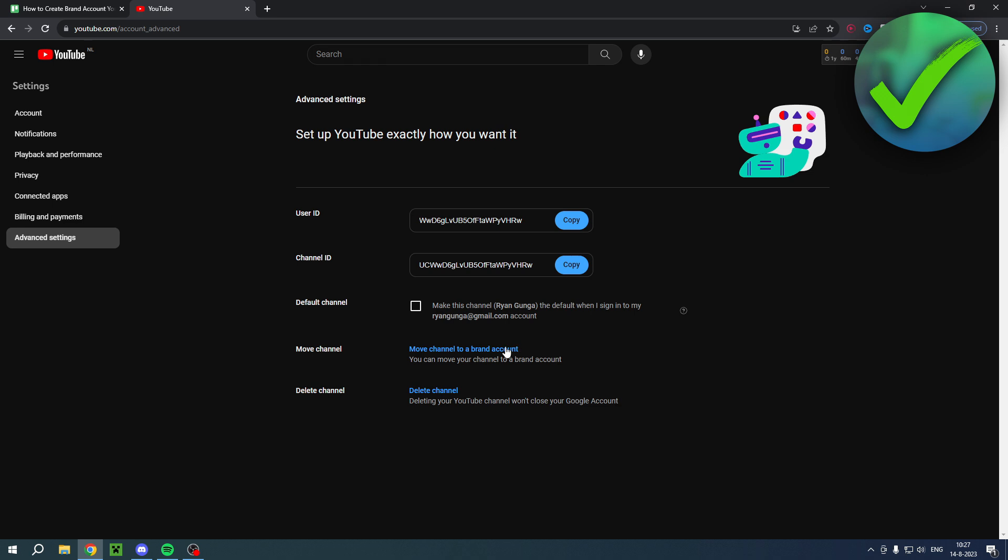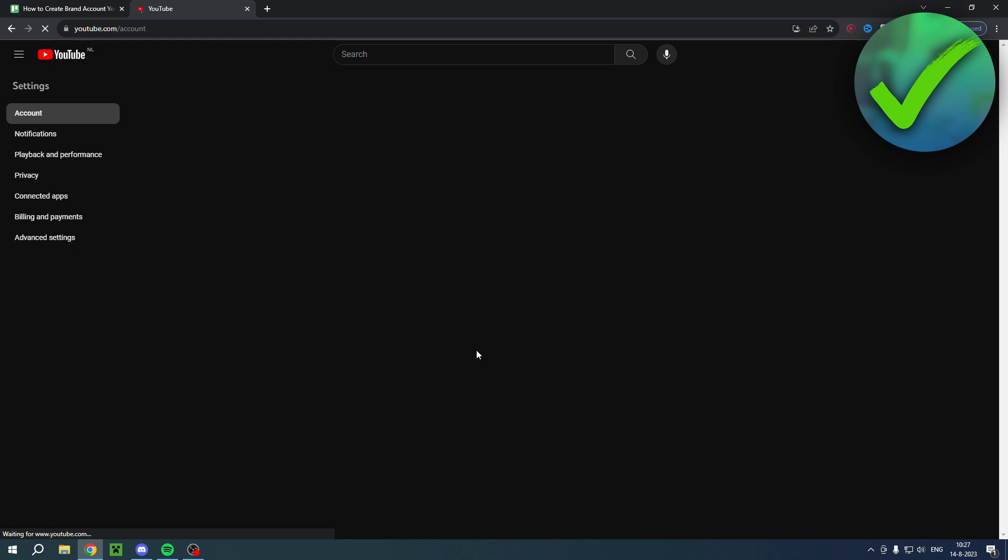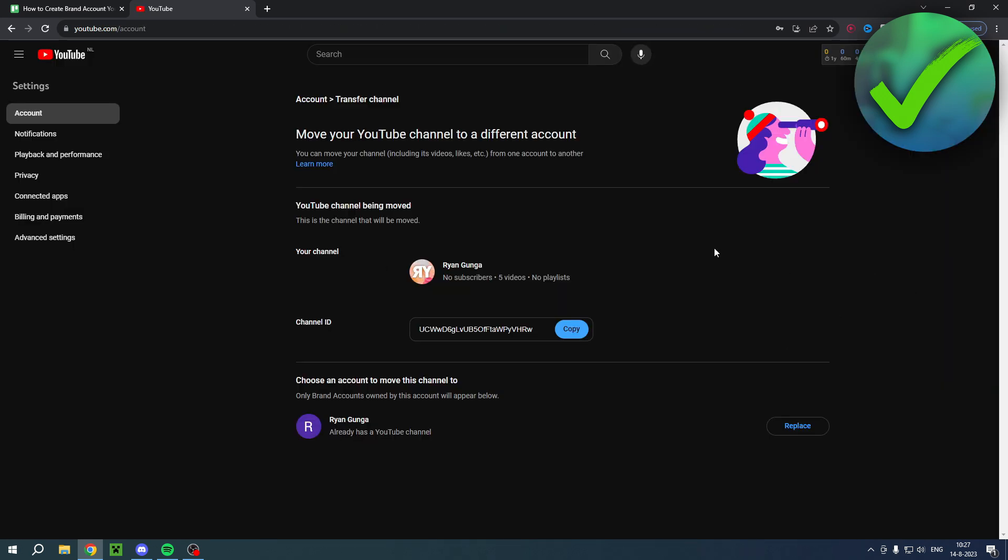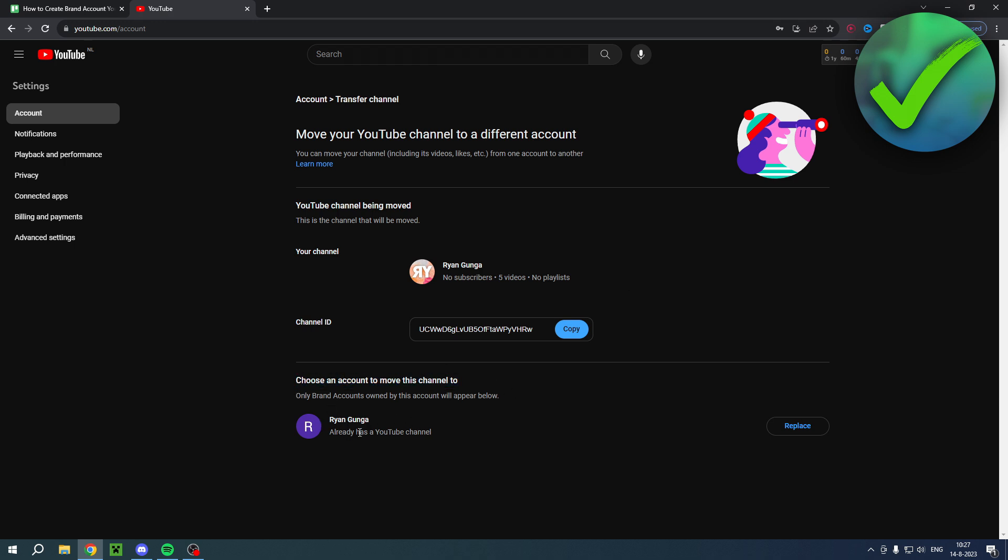Here you want to click on move channel to a brand account. Once you click on there, you'll have to enter a password and then you'll be brought to this page. It says choose an account to move channel to. That is the account we just created.